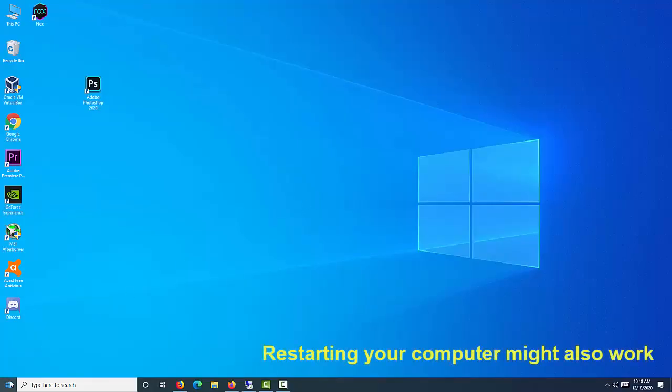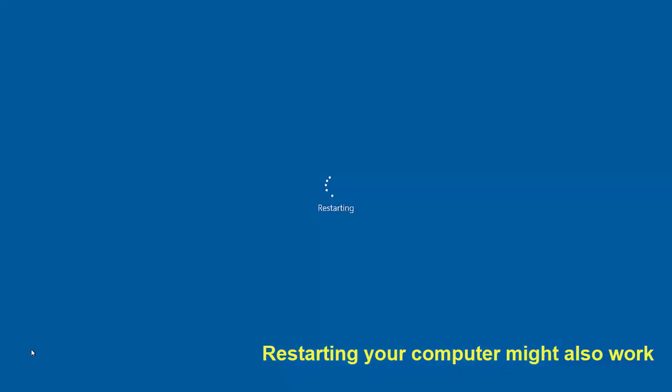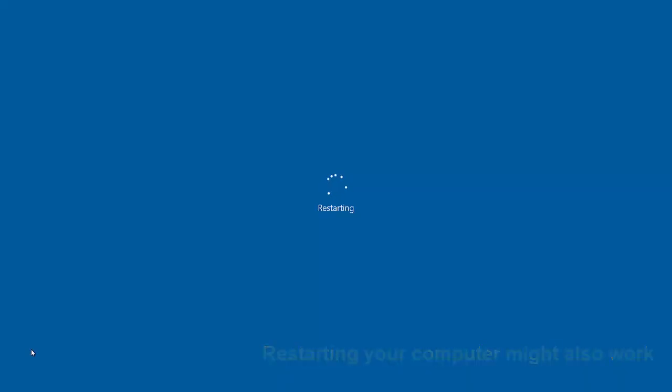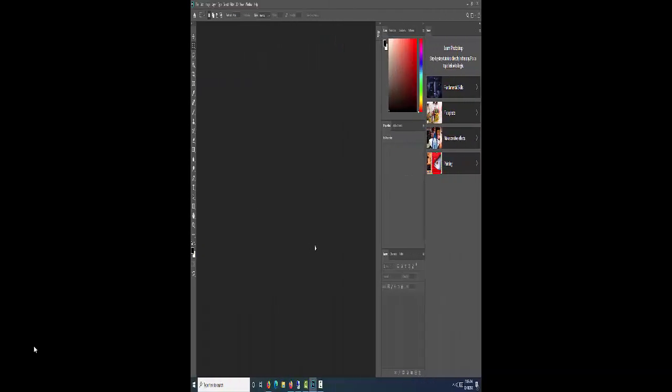Restarting your computer might also work, especially if a lot of other apps are running in the background or you haven't restarted in a while. Photoshop's performance is impacted by whatever's going on in the background.